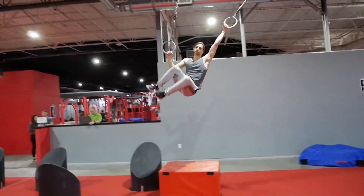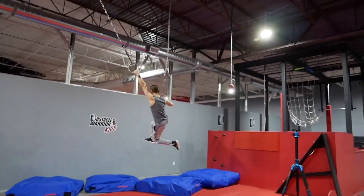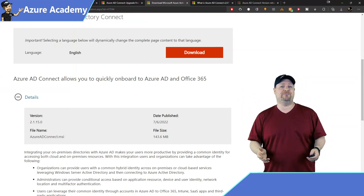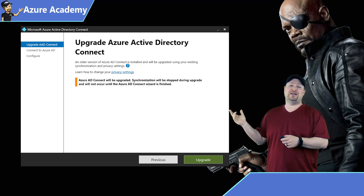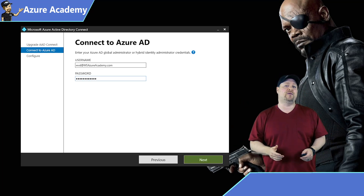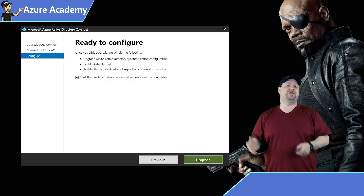Let's talk about upgrade options. You have two different ways that you can do this: an in-place upgrade, or something called a swing migration. In-place upgrades are pretty straightforward, and this is going to be the path for you if you only have a single connect server. First, download the latest version of the V2 client, run that installer, click the upgrade button, and then walk through the wizard. Provide your Azure AD global admin credentials and you're off to the races.